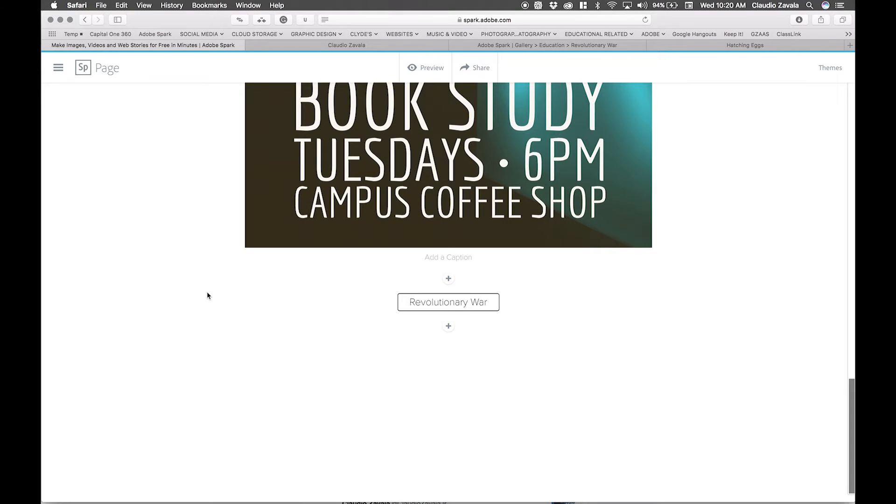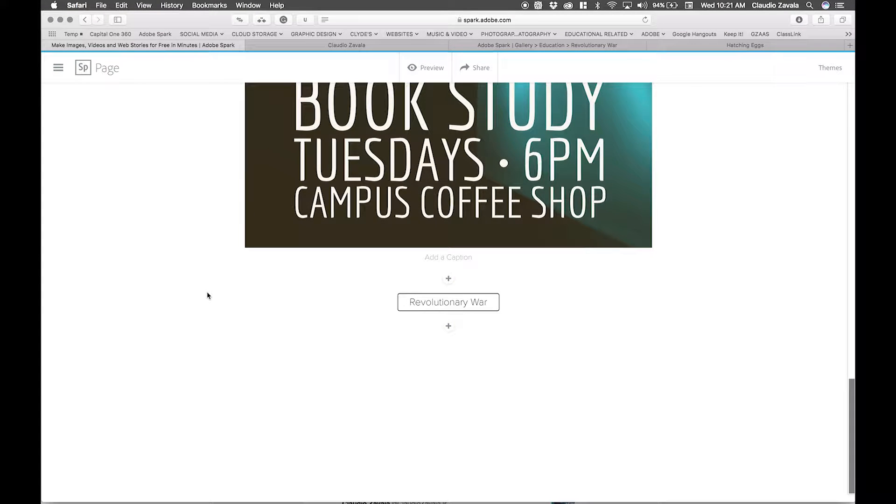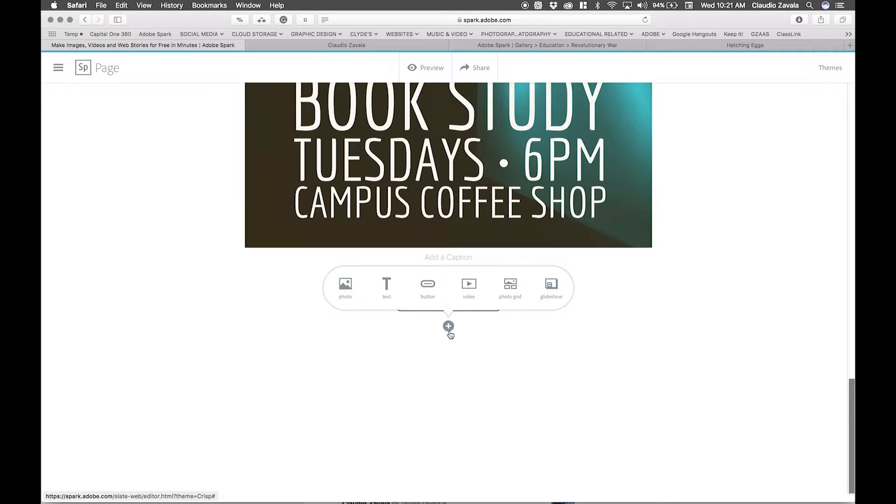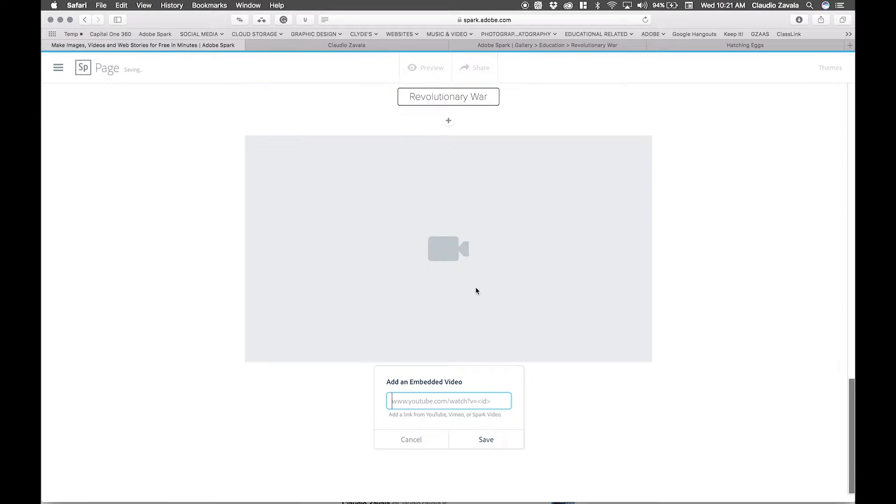To add more content to your story, you can add, as I mentioned before, images, but you could also add videos. Clicking on the plus sign will give me the options again, and I'll choose video.